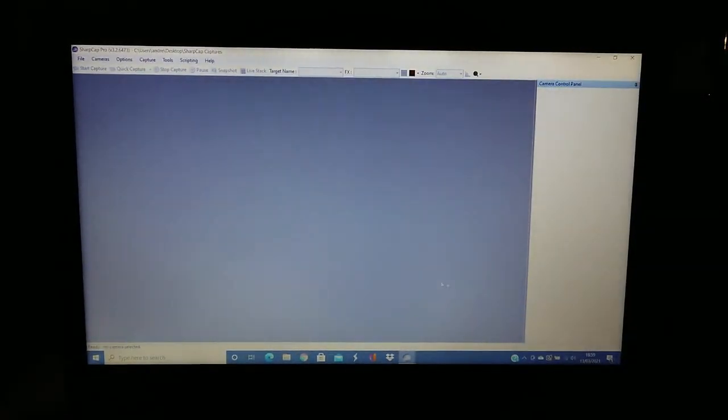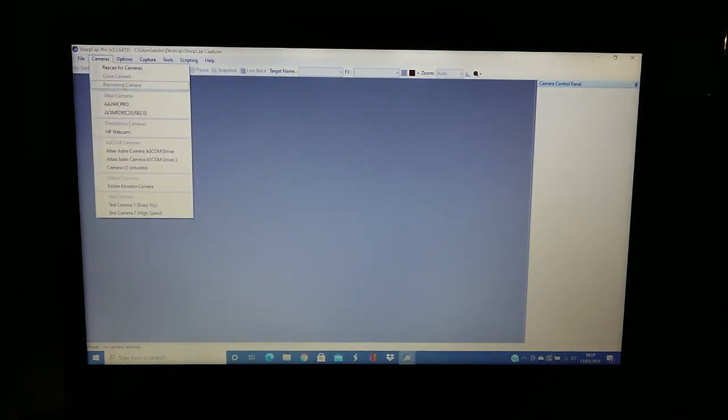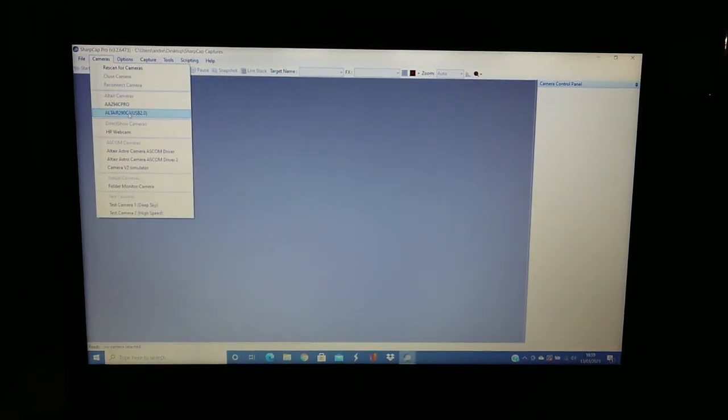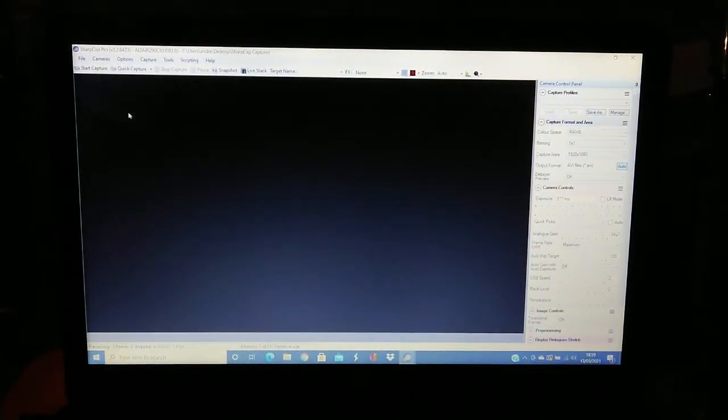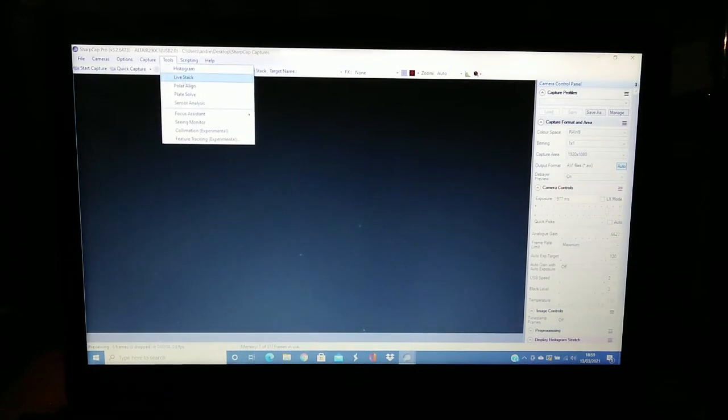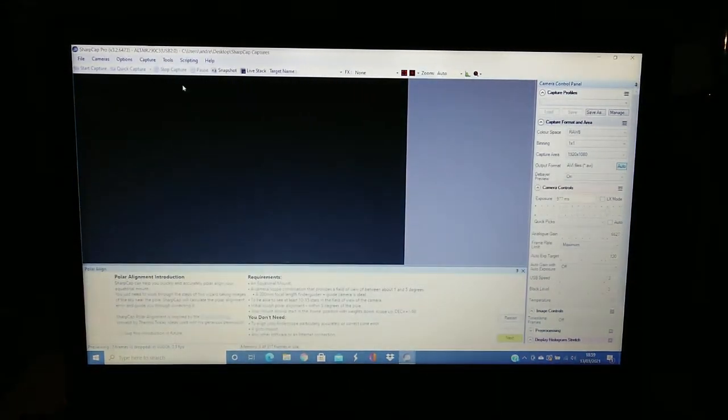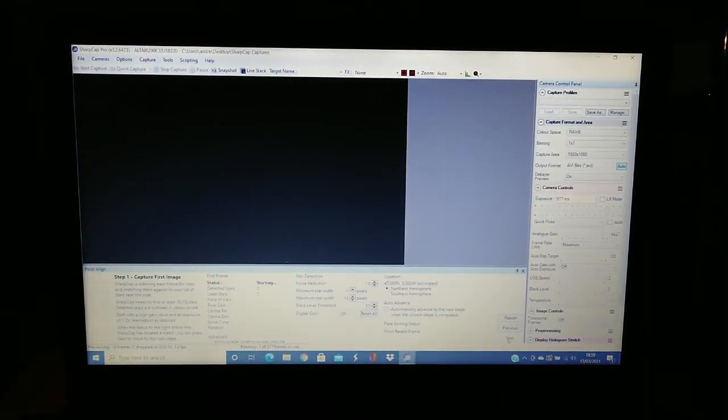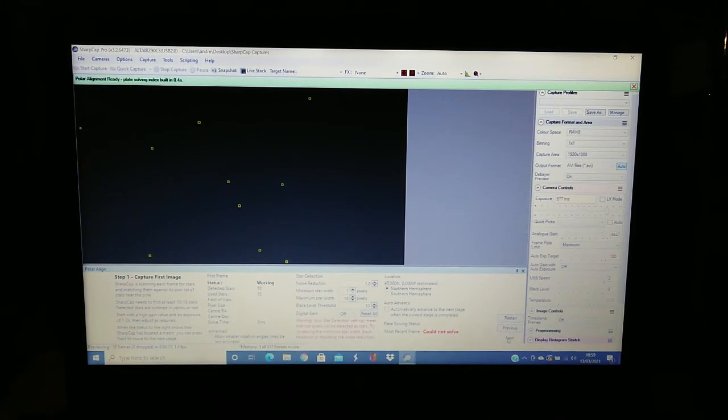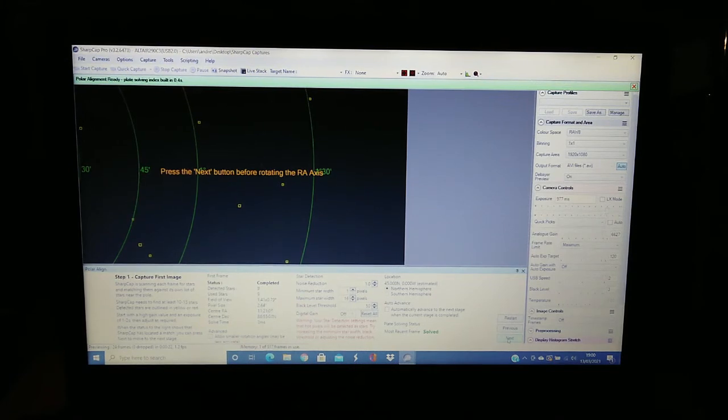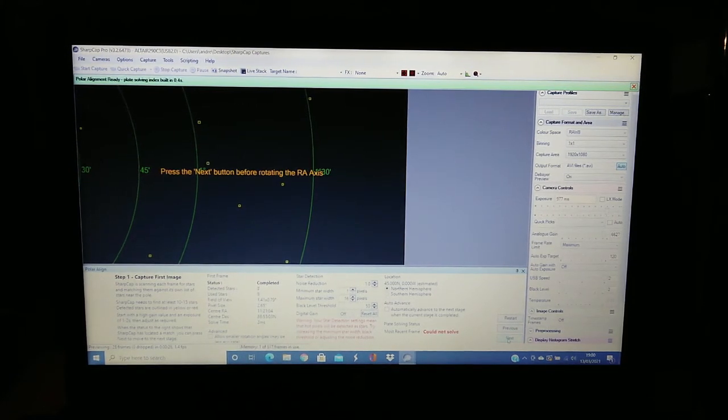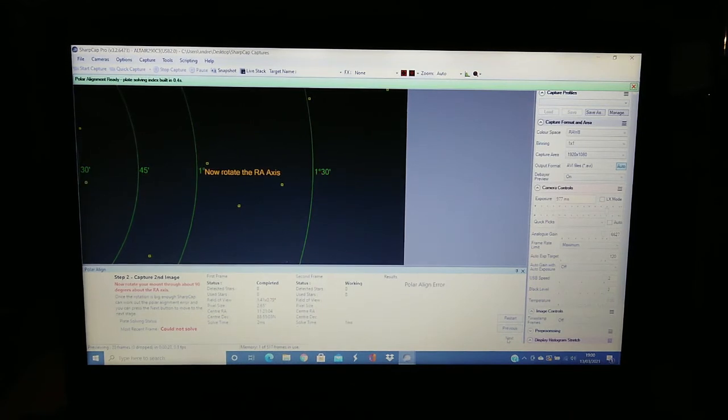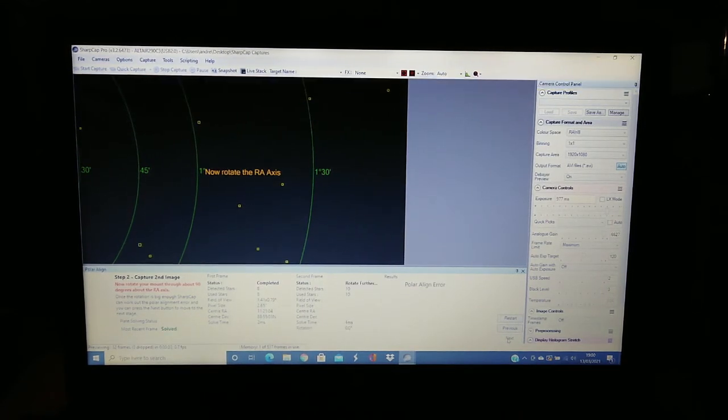So I've just opened SharpCap. I'm going to select my guide camera, which is the 290C from Altair. Just wait for it to start up. And now I need to go to Tools and Polar Align. We click Next. Okay, so it's now solved. And it's telling me to hit the Next button before rotating the right ascension. So I'm hitting Next. Now it says rotate the right ascension, so that's what I'm going to do.